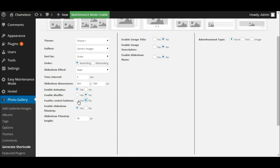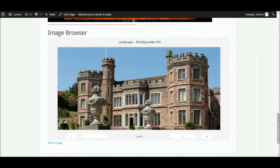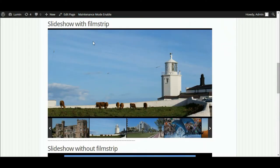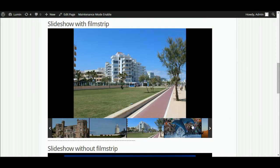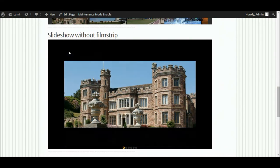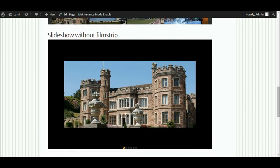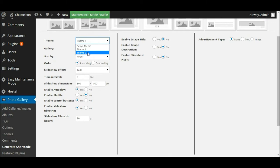Feel free to toggle those and have a look at the difference. Here's where we can enable the slideshow film strip. If you remember from the previous website, here's the slideshow with the film strip, and here's the slideshow without the film strip. That's where the theme comes in — for Theme One the film strip will be at the top, and for Theme Two the film strip will be at the bottom. So we're going to choose yes and leave that slideshow film strip in.